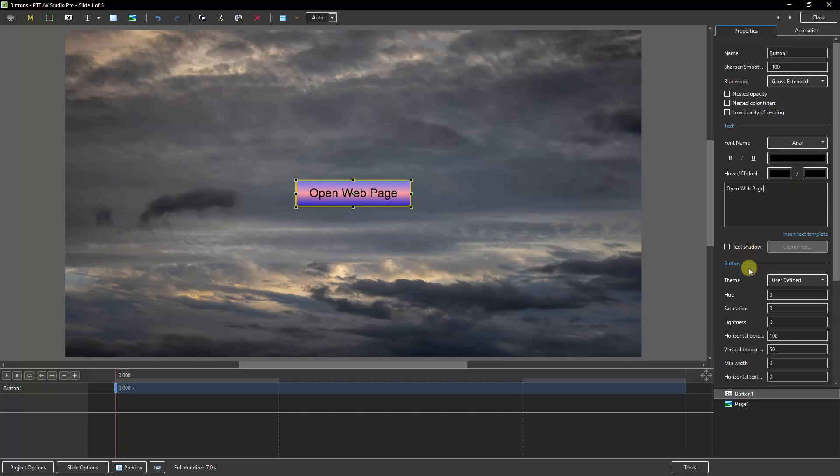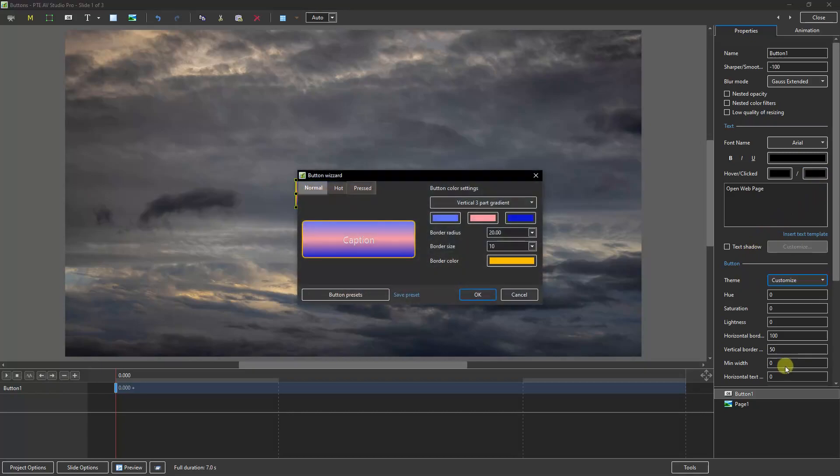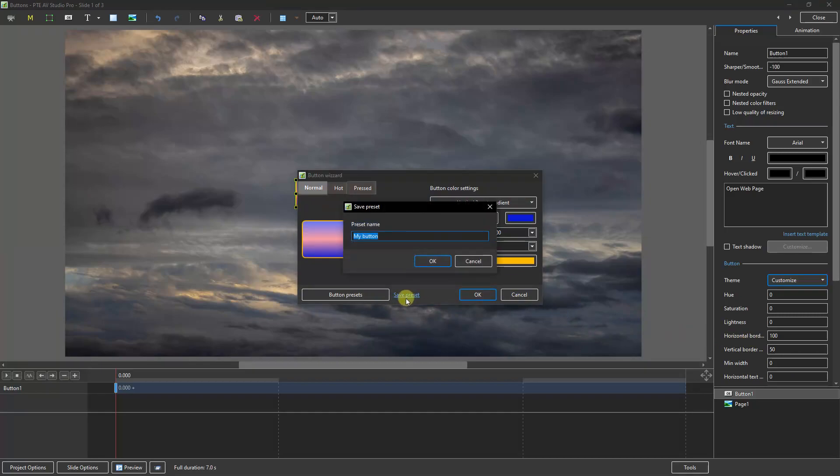At any time we can go back into the Customize and make changes, and of course one of those would be to save a button that we've created as a preset.